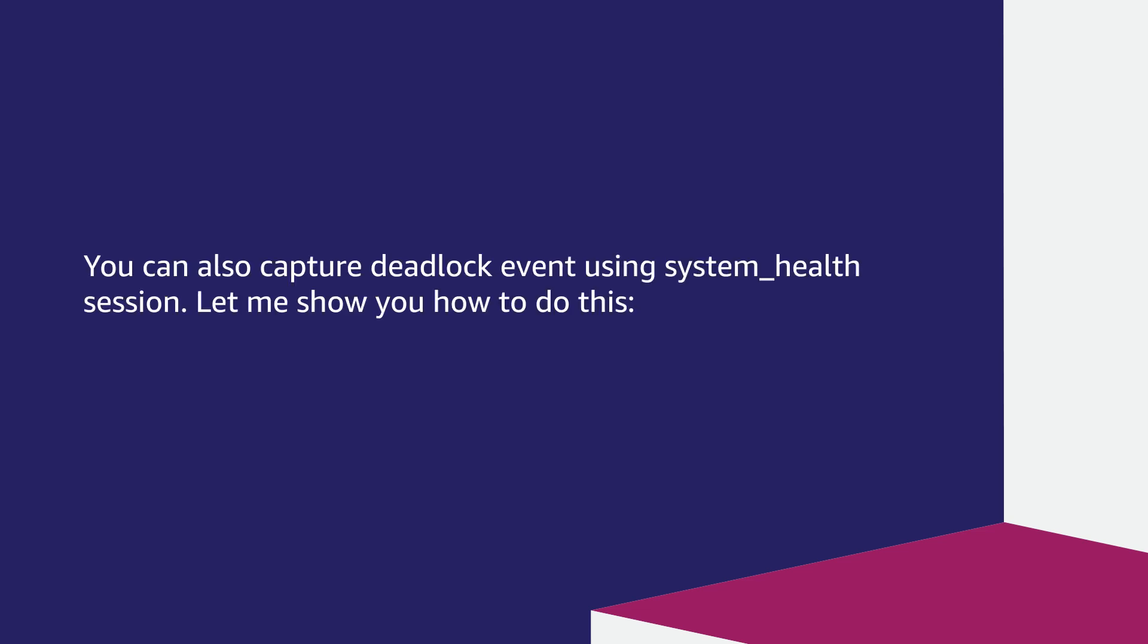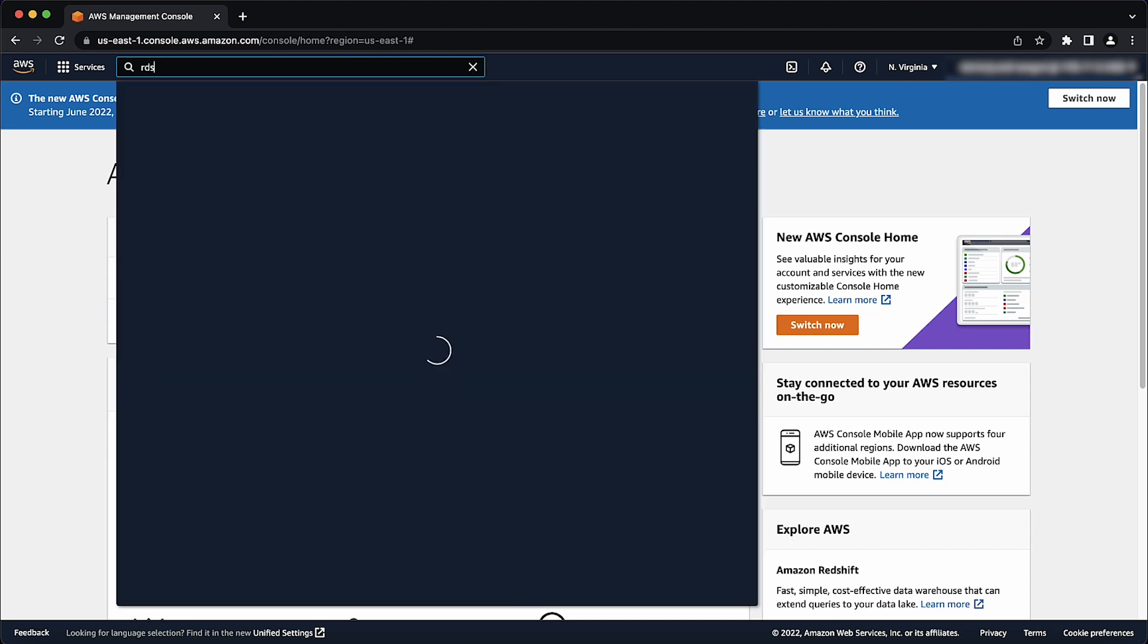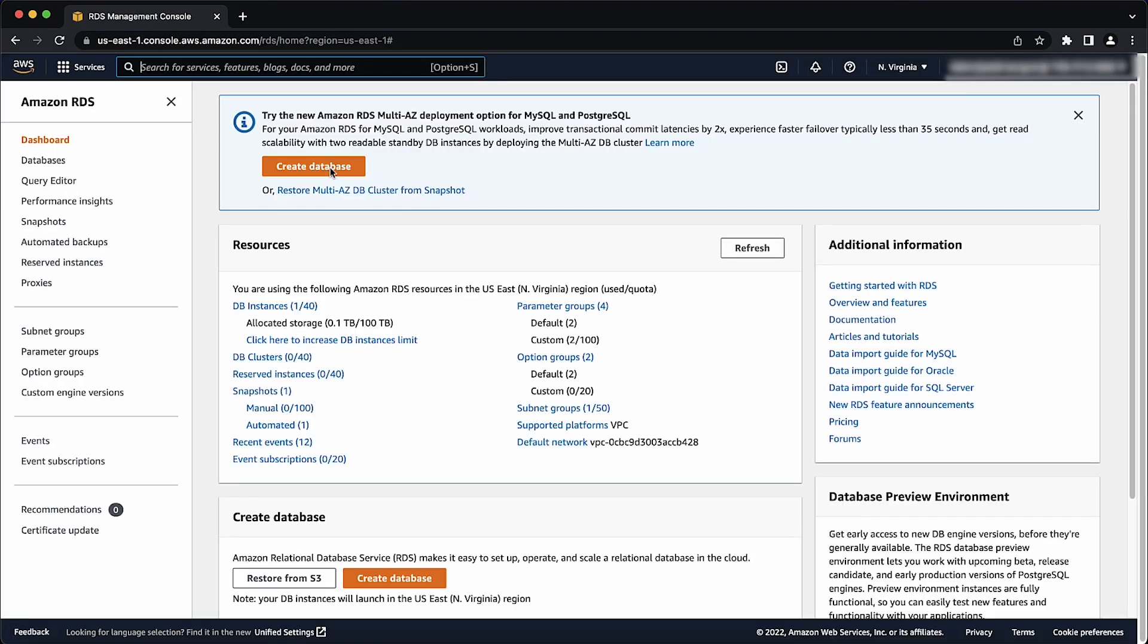You can also capture deadlock event using system health session. Let me show you how to do this. After logging to the AWS managed console, navigate to the RDS console. Then select the database from the navigation pane.